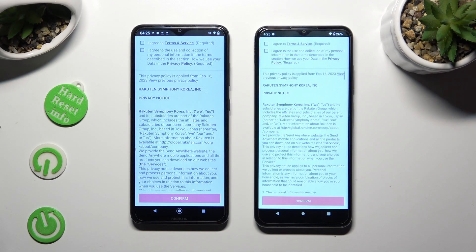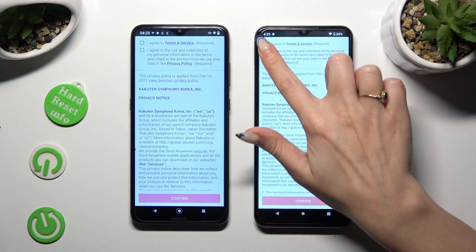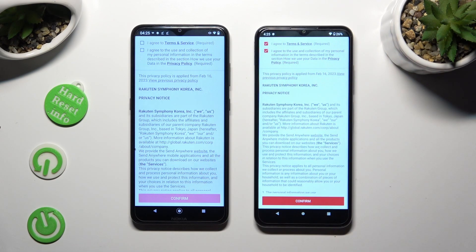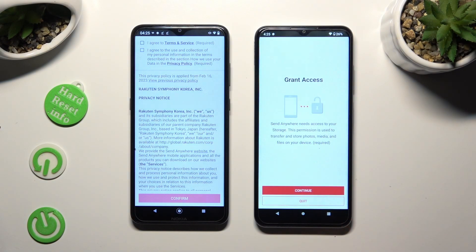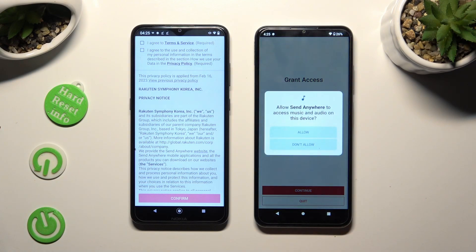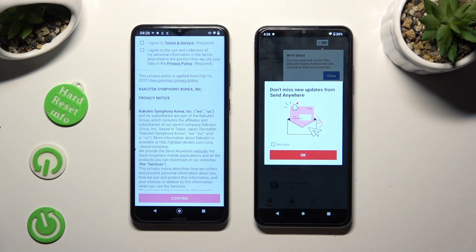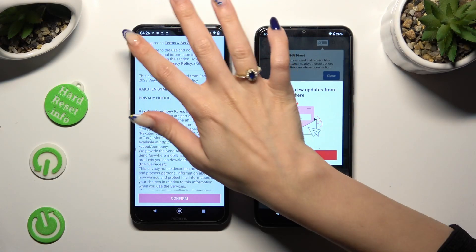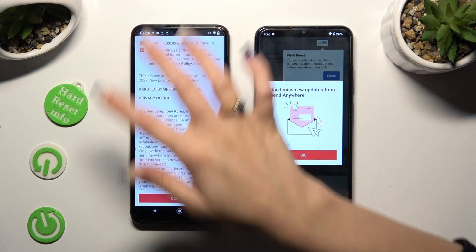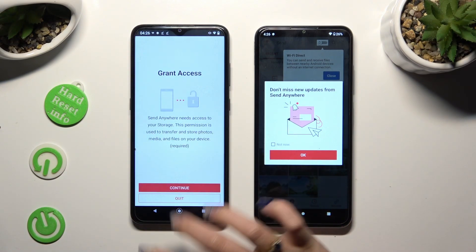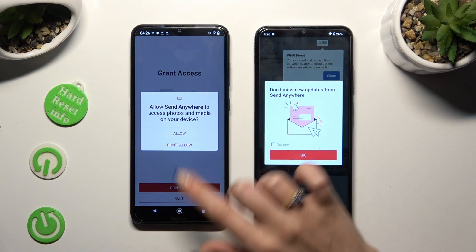Then tap on the same options on both smartphones. Firstly, tap I Agree at the top. Then confirm, continue, and allow. Now on the second one, tap I Agree, then confirm, continue, and allow.